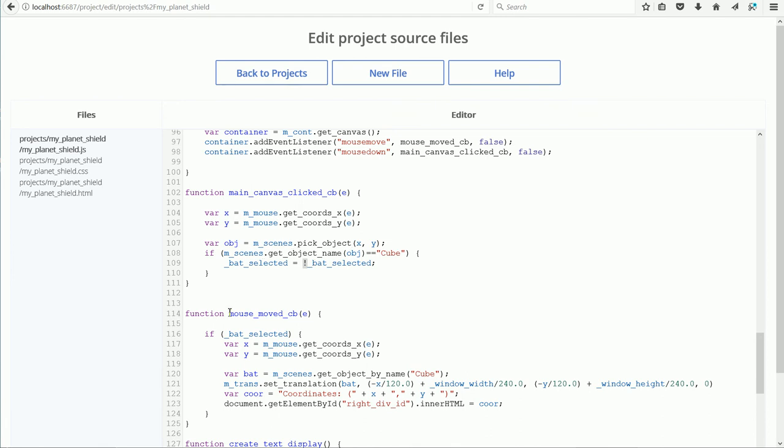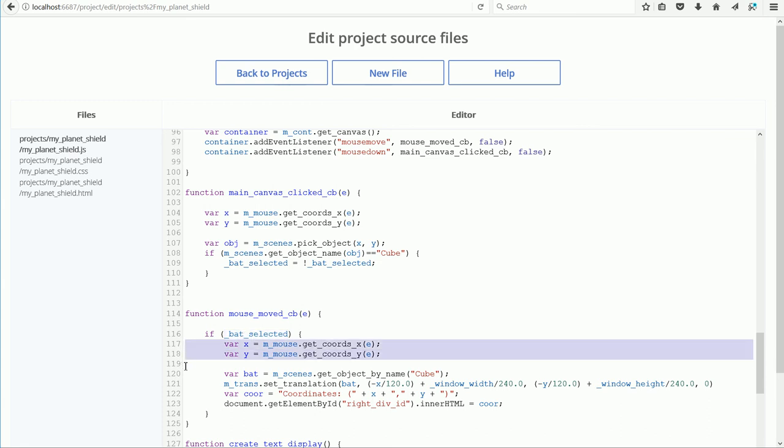Next, the mouse moved callback function. If batselected, if the value stored in batselected is true, then again we get the x and y coordinates of the mouse pointer. We get a link to the bat, which is the flattened cube.